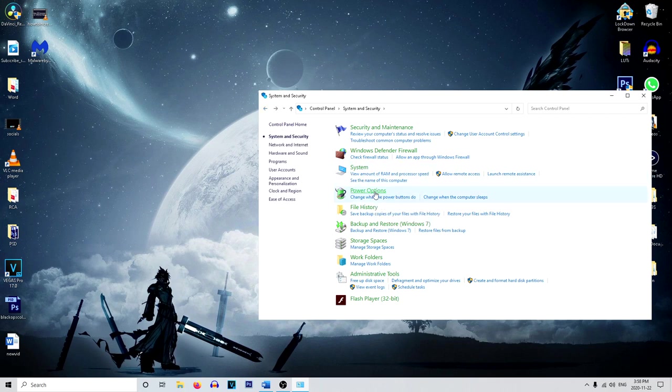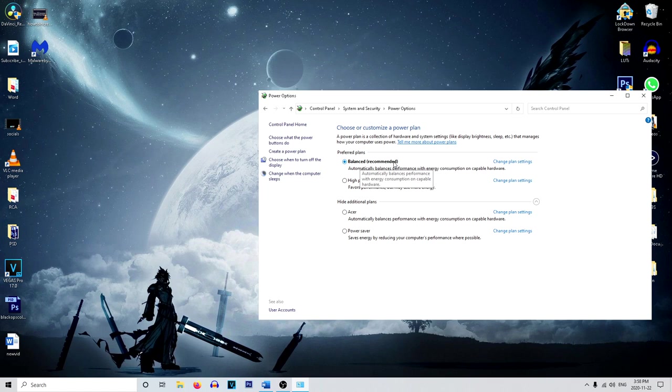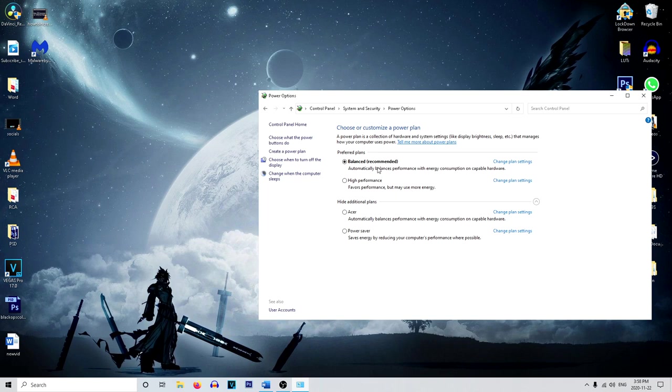And from here, we're going to head on over to power options. And we're going to be changing this from balance, which is recommended to high performance. High performance is going to use a lot more energy, but it's going to make your system run faster. And the default setting will be balanced when you buy a new computer. So make sure to change this to high performance.